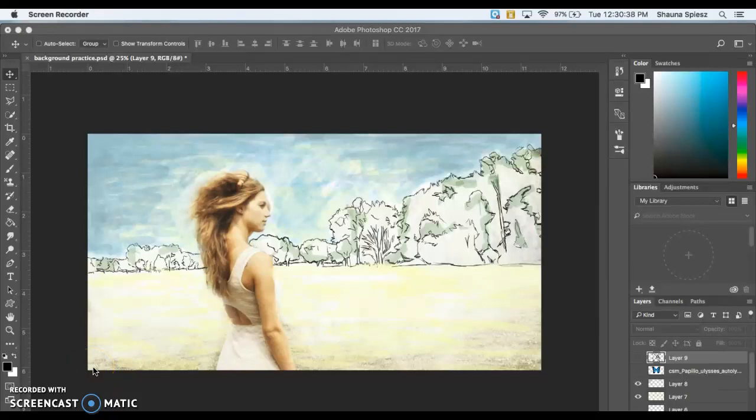This tutorial is going to talk about creating an interesting background using the tablet, leaving your main focus or the person in your photograph as a regular photo, and having the background drawn with color added to it.